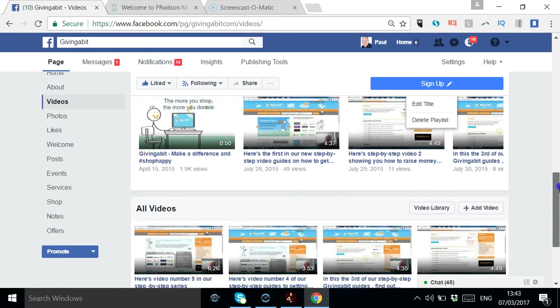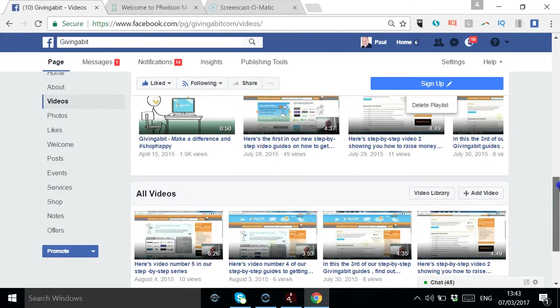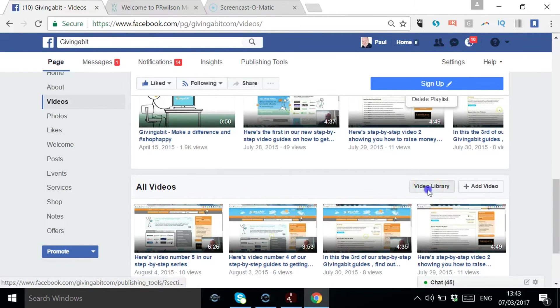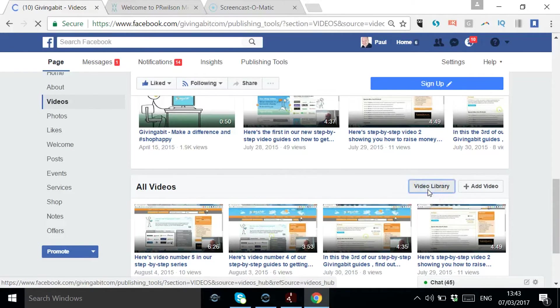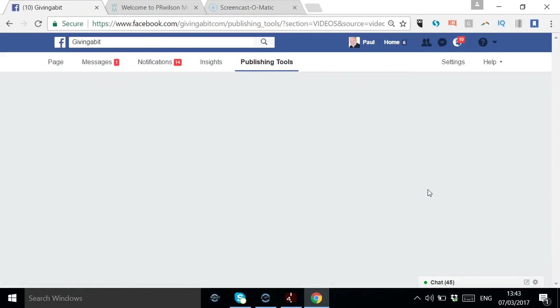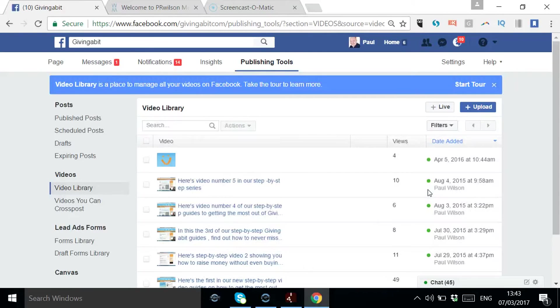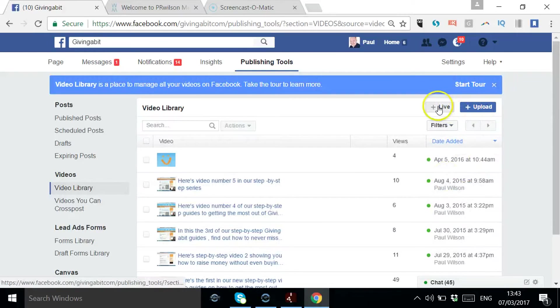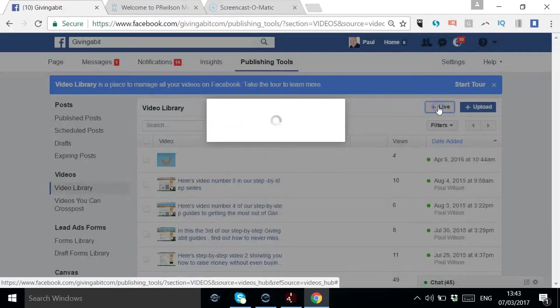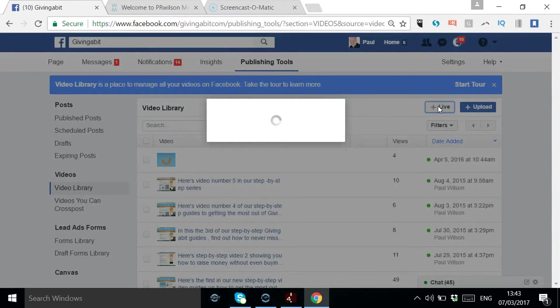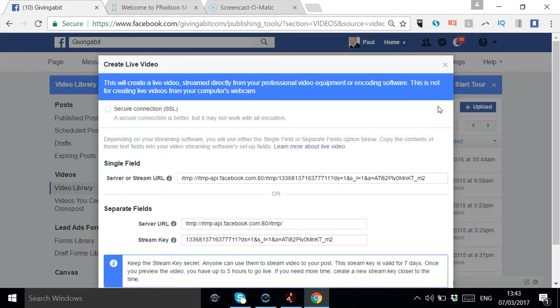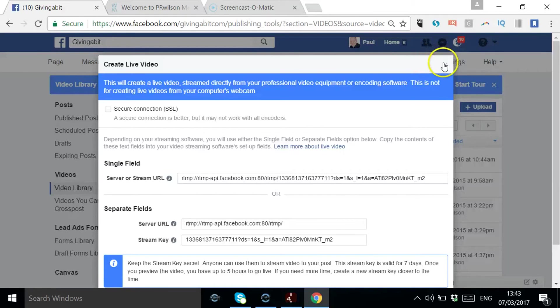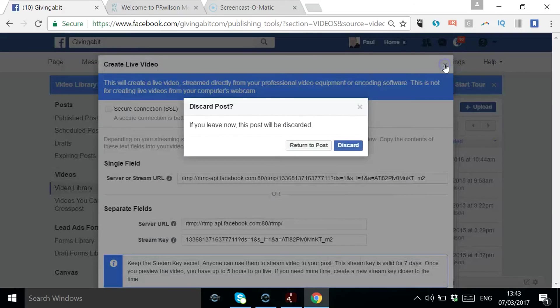If you haven't created a playlist previously, you've just got all videos that you've previously uploaded and a video library button here where you can sort through things. Notice you've got the option to go live. You would need professional equipment or whatever to do that from a desktop machine.